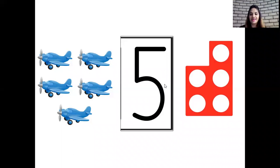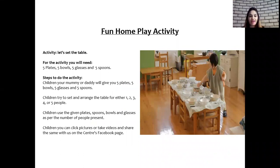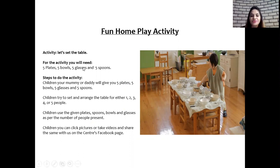Okay children, this was so much fun, wasn't it? And now I have a surprise for you. I am going to give you an activity to do at home. It's going to be on the number five. You need five plates, five bowls, five glasses and five spoons, and arrange the table for one, two, three, four or five people. Use the plates, glasses, bowls and spoons to keep the table ready children. Isn't that going to be so much fun? I am sure you are going to enjoy it.